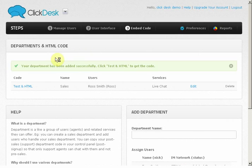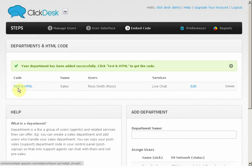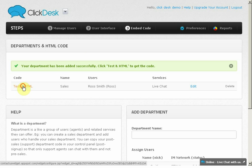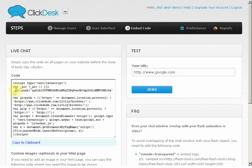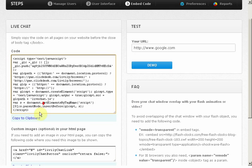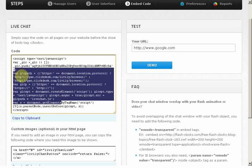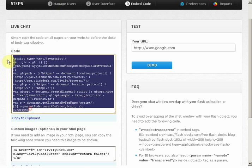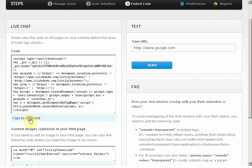You can see that a code has been assigned. Simply click on the test and HTML to view and copy the code that needs to be added in your web pages. I've now copied it and it's ready to be pasted into my pages. Please note that the code has to be pasted before the closing body tag for it to work.